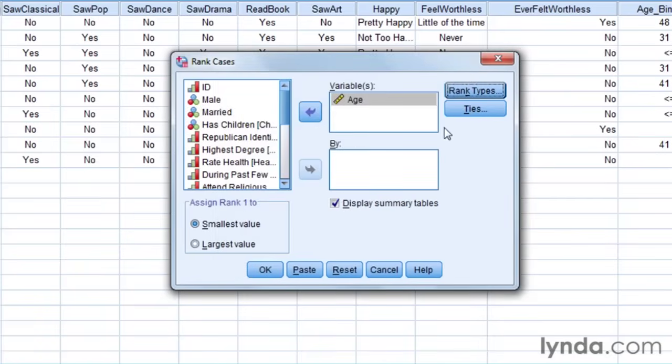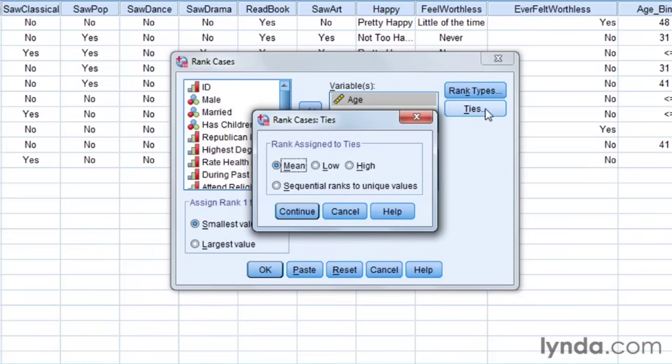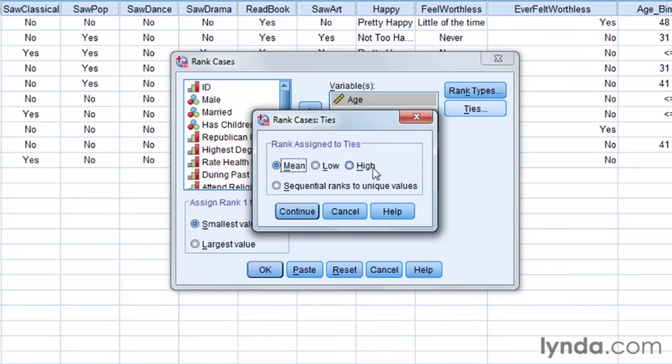But I then need to decide what to do with tied scores. I've got a few options. Number one is to give them the mean. So if I have people tied for seventh, eighth, and ninth, it would give all of them a rank of eighth. Or I could give them all a rank of seventh or all a rank of ninth.